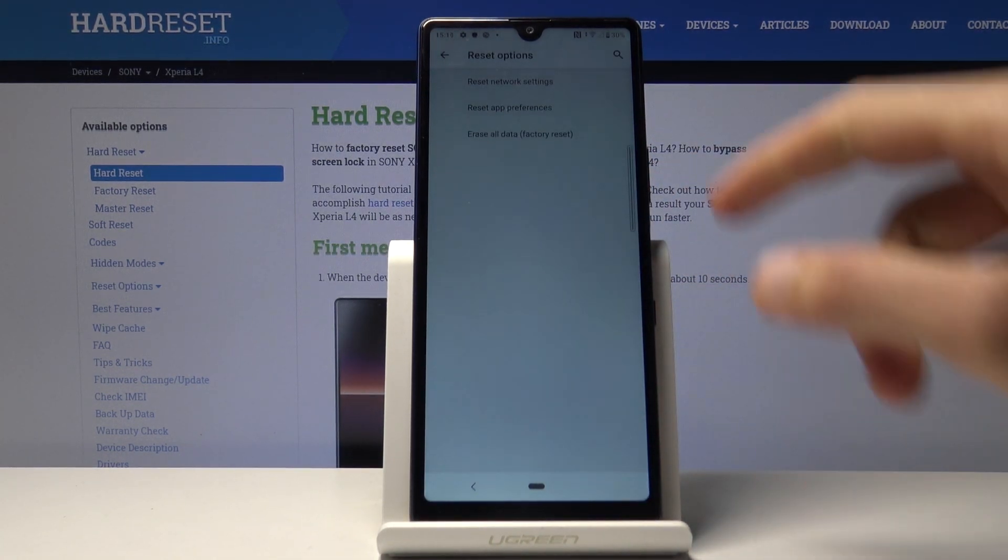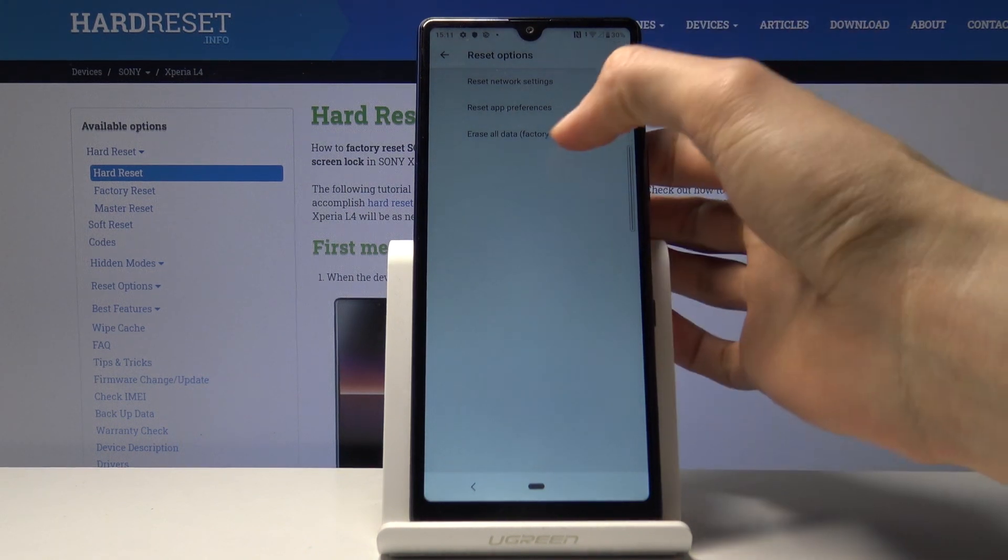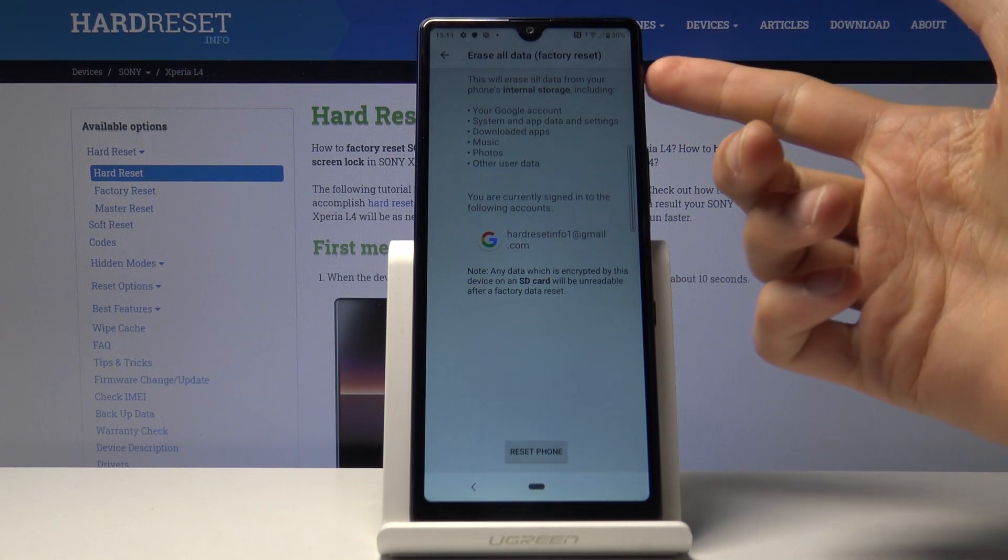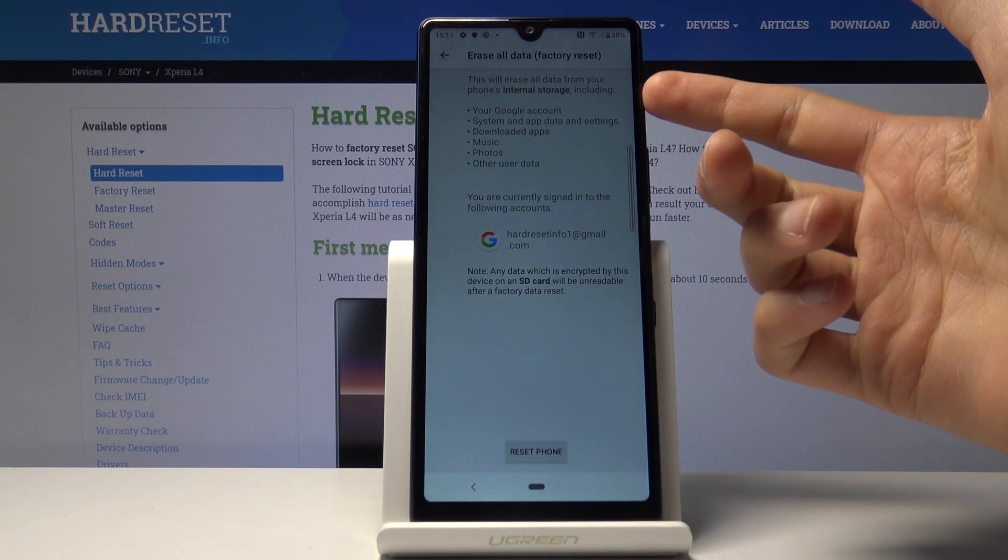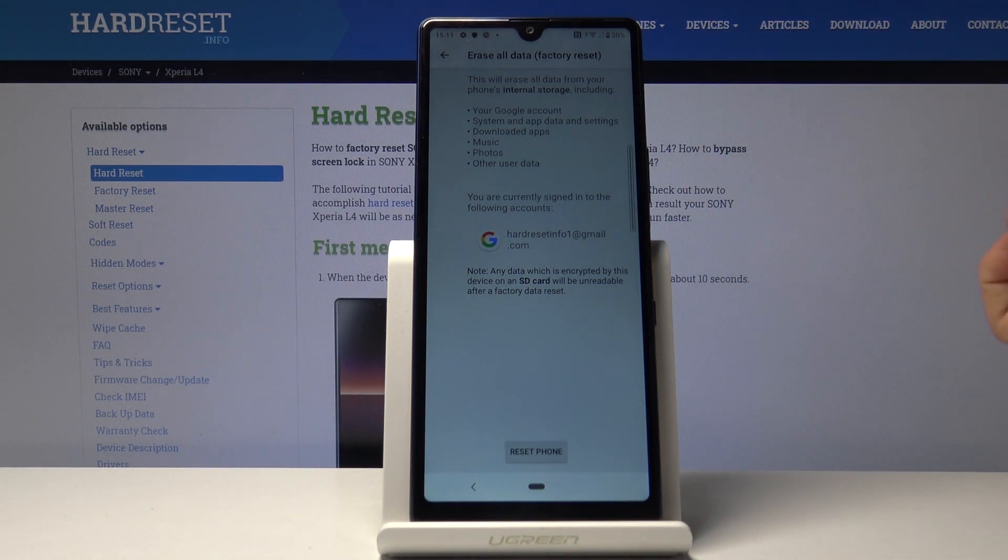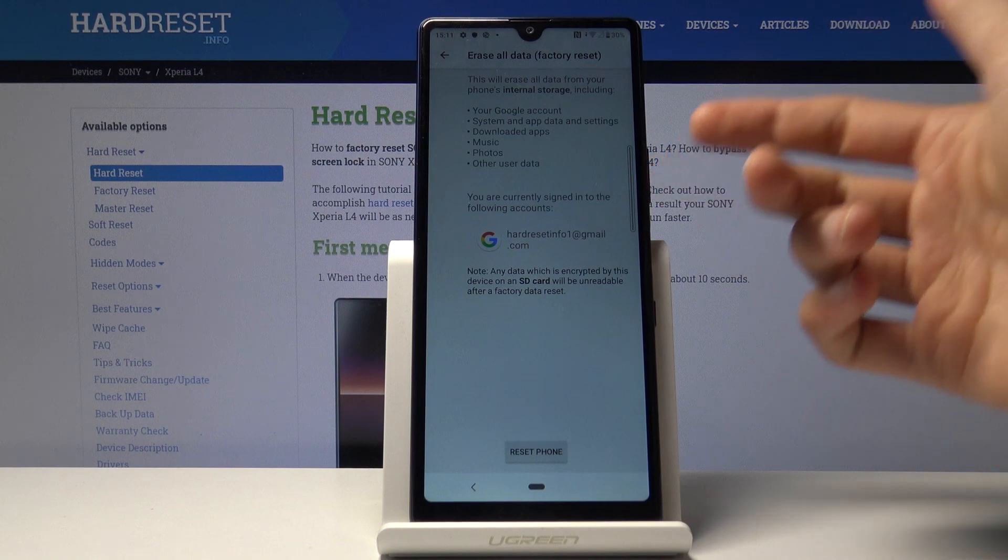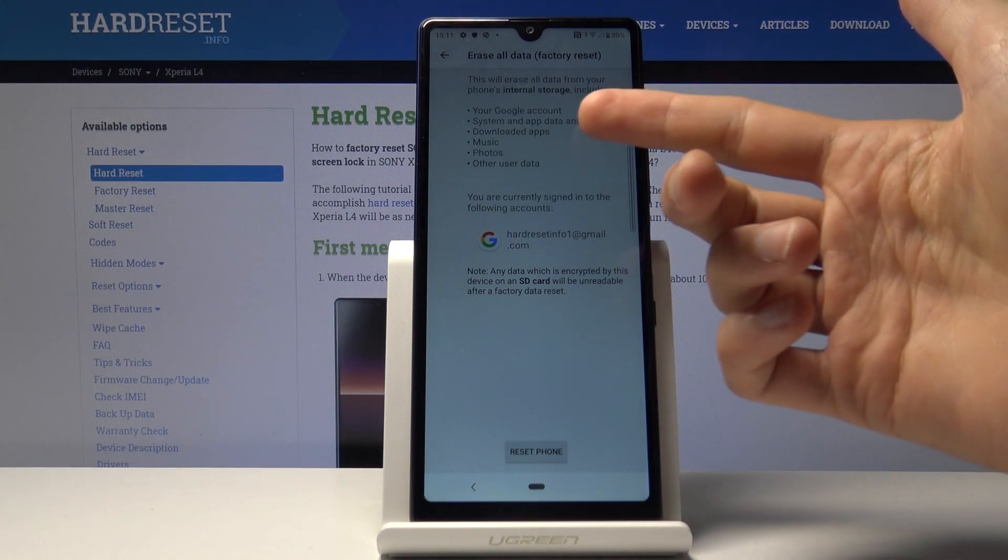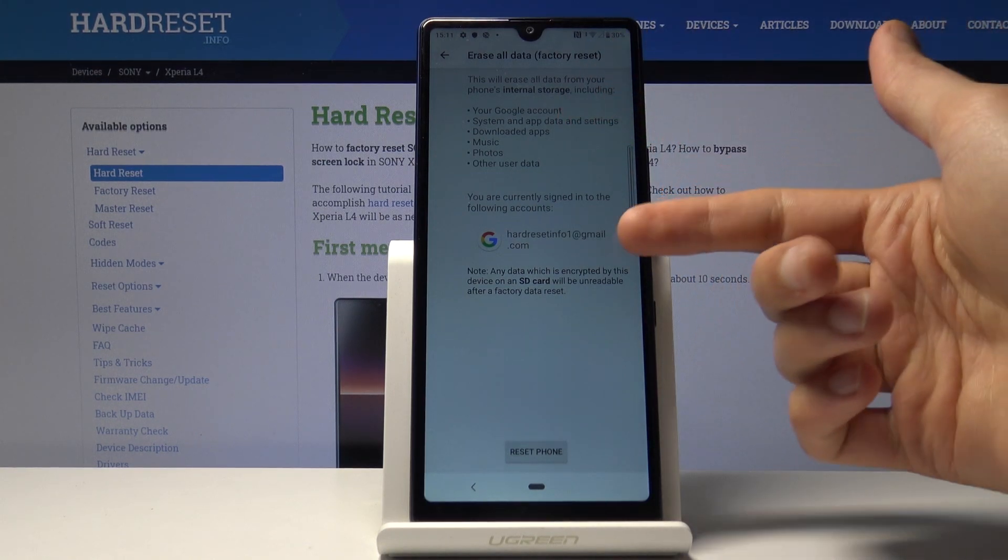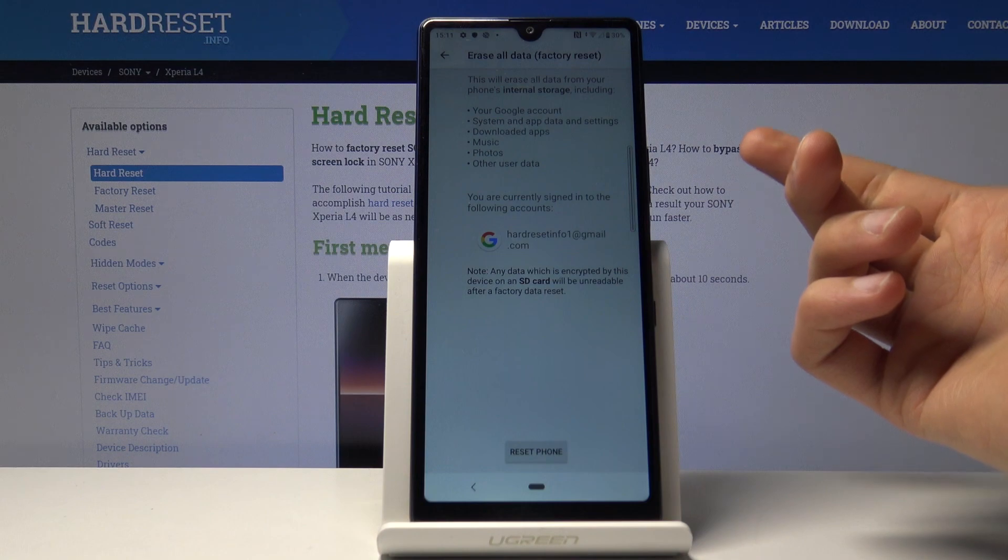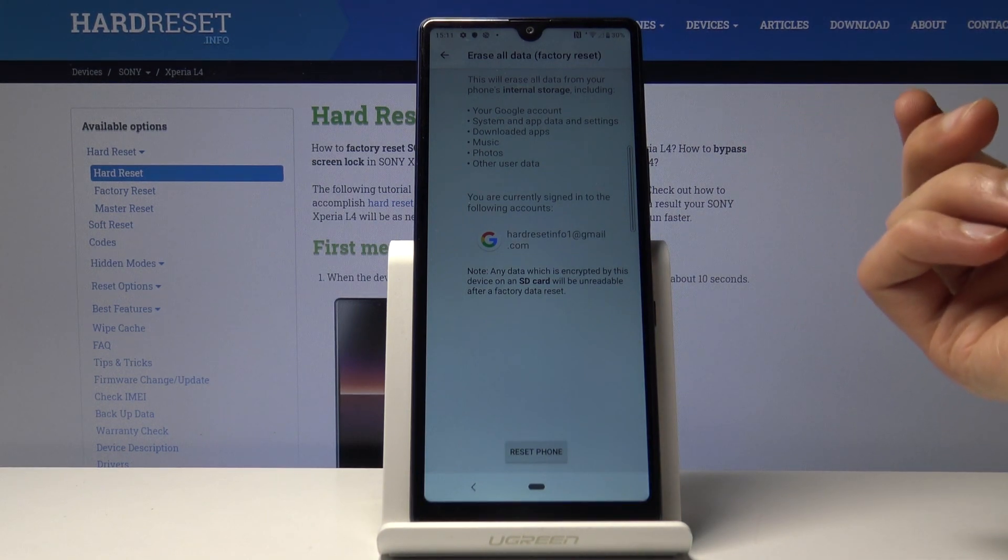Erase all data factory reset is right there. Select that. It gives us a message that performing this will remove all the data. In terms of Google accounts, it provides us with the account that we added.